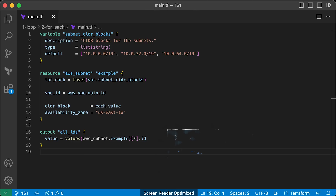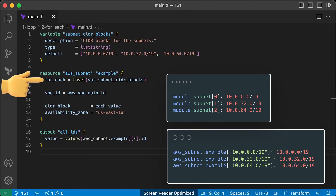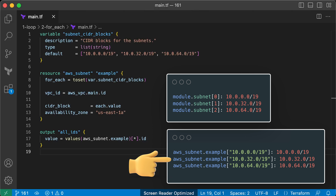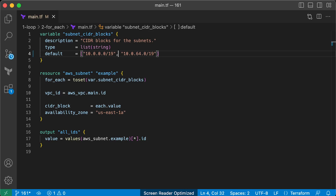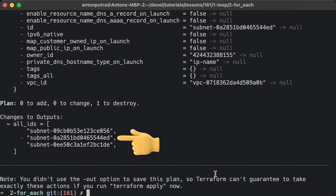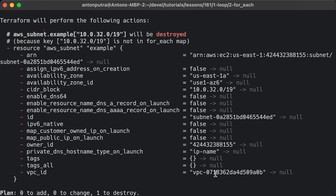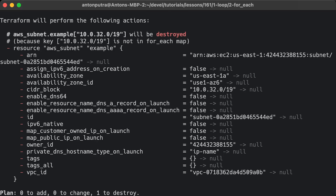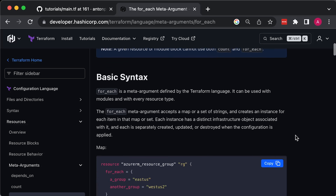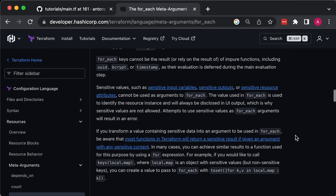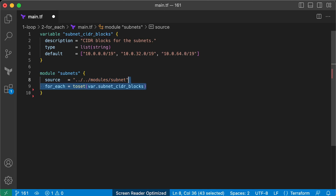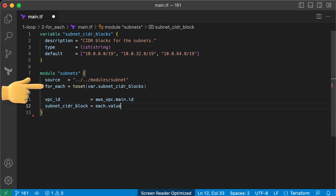The fact that you now have a map of resources with for_each rather than an array of resources as with count is significant, since it allows you to remove items from the middle of a collection safely. For example, if you remove the .32 CIDR from the middle of the var.subnet_cidr_blocks list and run terraform plan, you'll see that only the exact resource you want is deleted without shifting all the others around. For this reason, it's typically preferable to use for_each instead of count to create multiple copies of a resource.